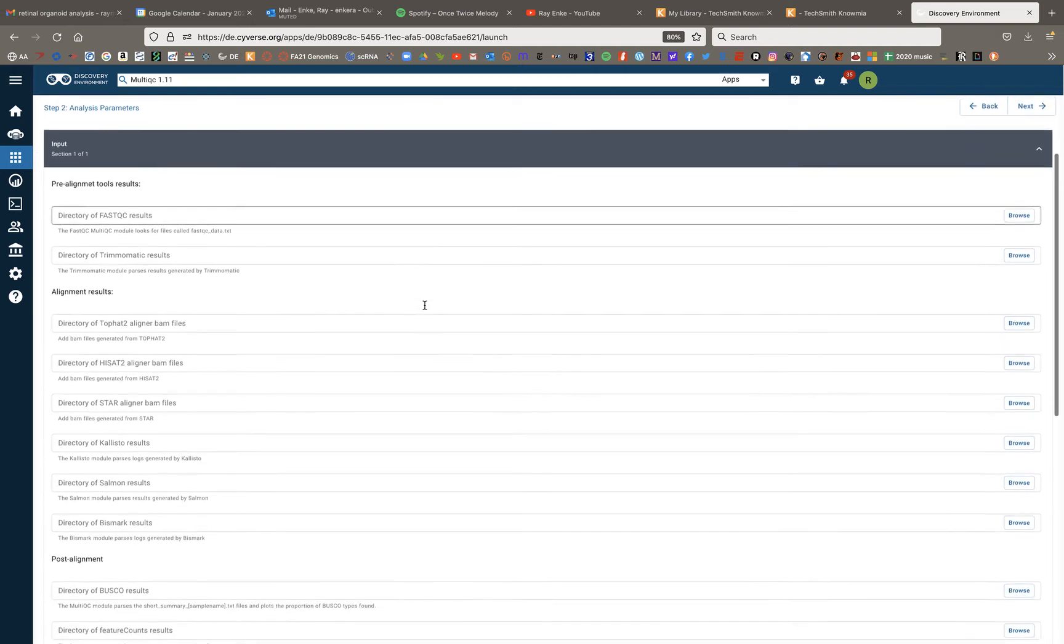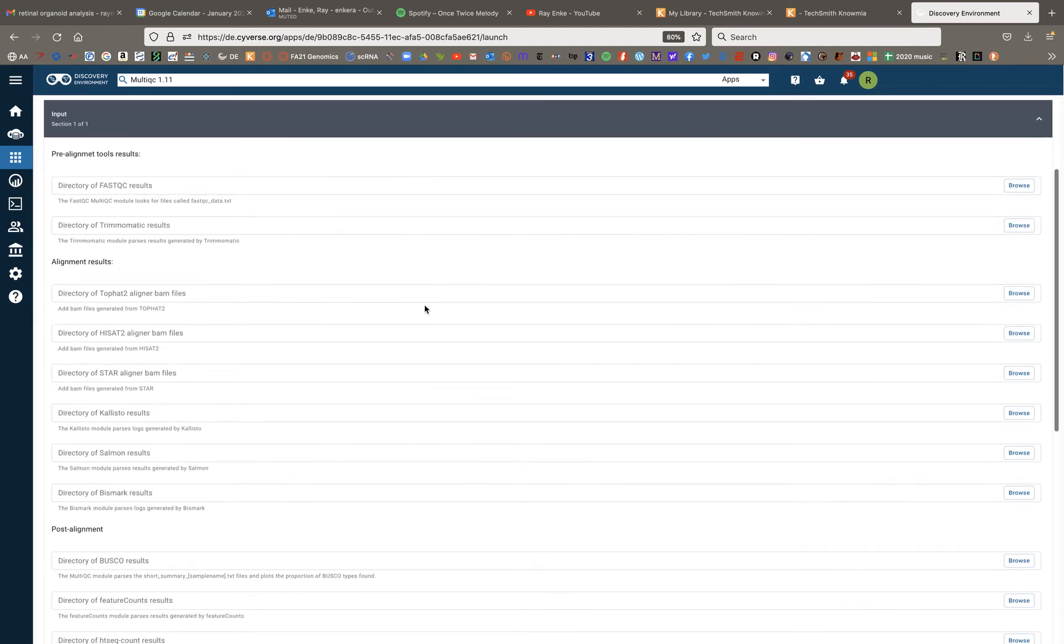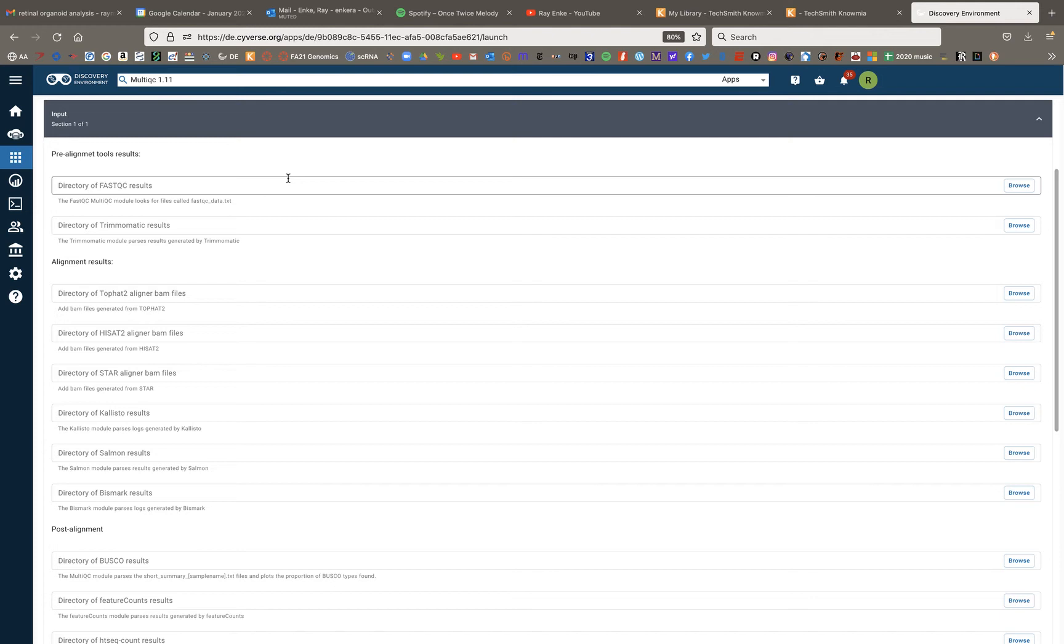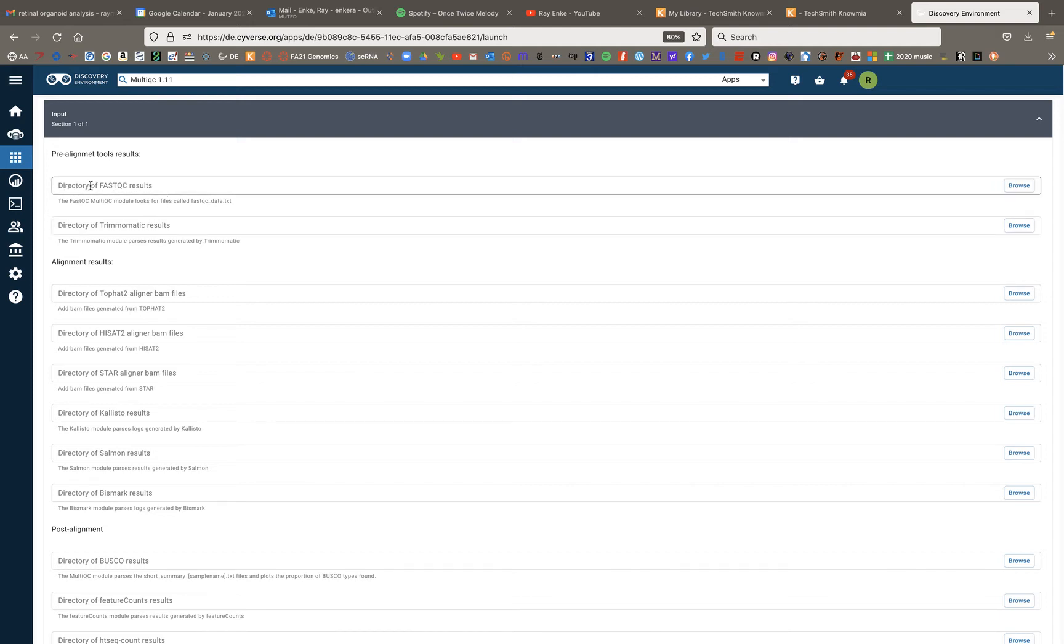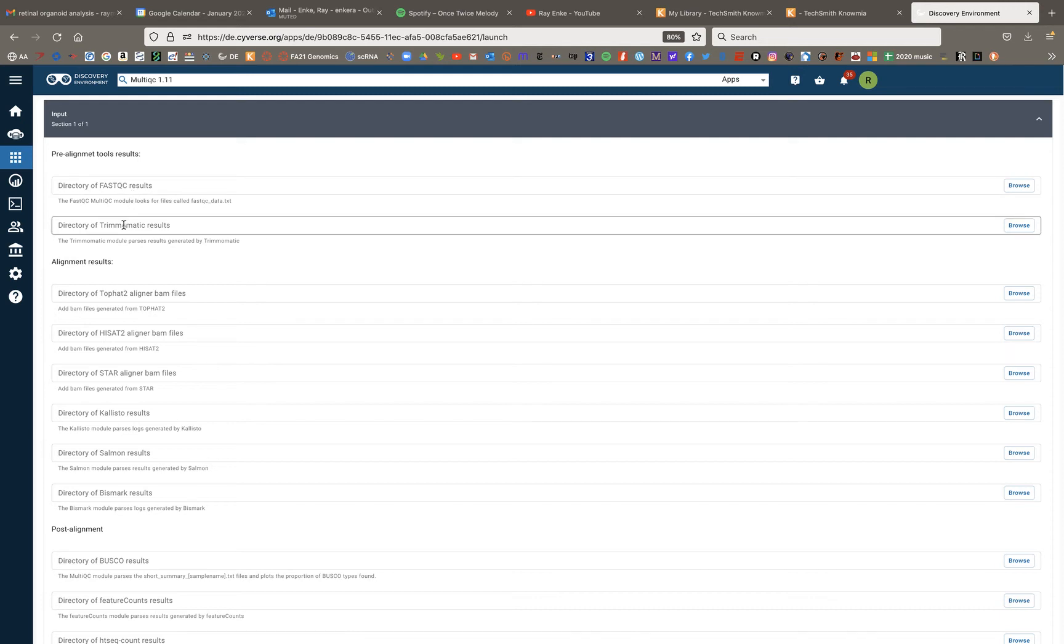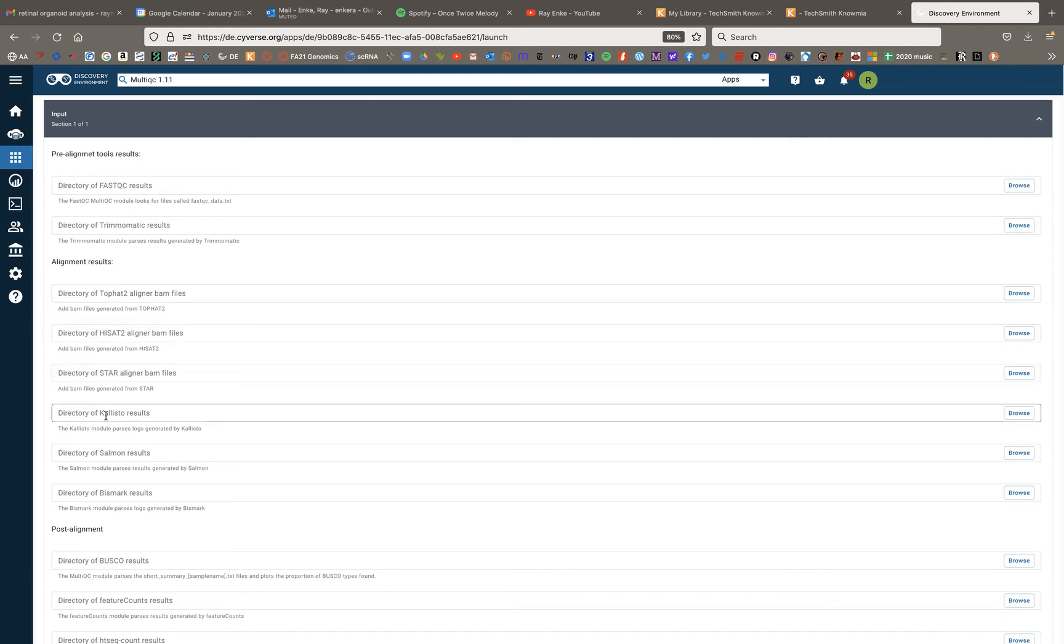And then here in the input section of multi-QC, you can see you have a lot of different options. And that's because multi-QC is a tool which we've already used previously. In a previous video, I talked about how to use multi-QC to aggregate fast QC results.